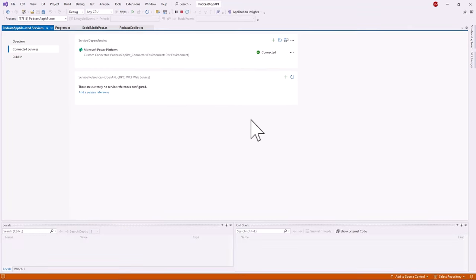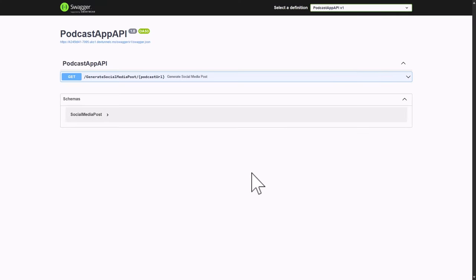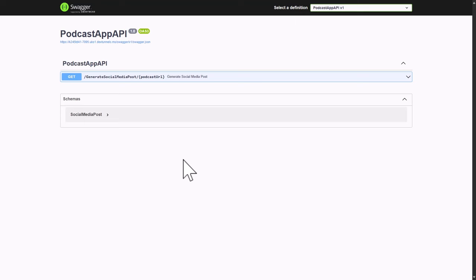We run the app once again, and because we've configured the dev tunnel for the first time it asks if we want to connect — we click Continue. Once loaded, we can see in the URL that it is no longer localhost but the dev tunnel link, which exposes this API publicly. With that configured, we've come to the end of part two.